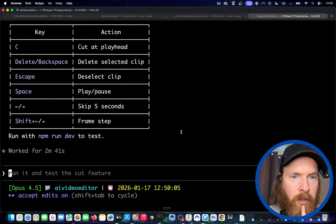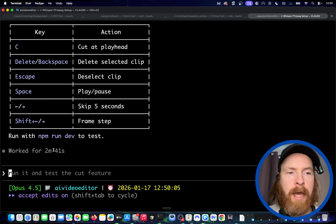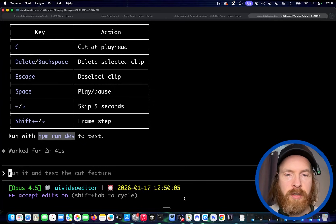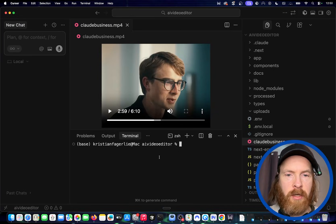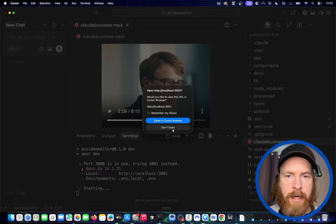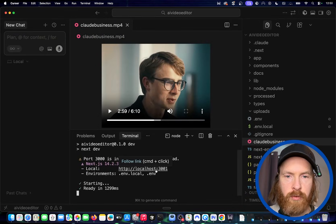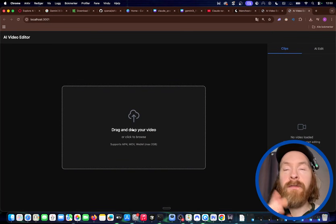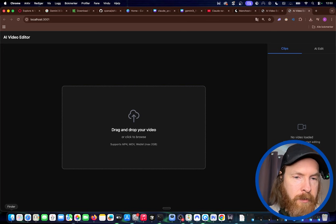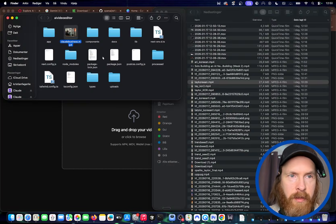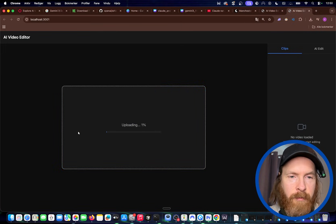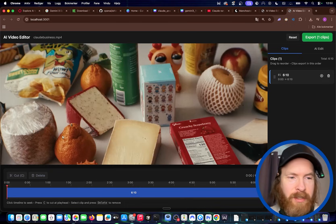It looks like we are done now. I did the npm install, now we're just going to do npm run dev to test the first iteration. I'm heading to my terminal in Cursor, and we're going to go to port 3001. Okay, so you can see we have the drag and drop feature we asked for — I'm going to find a video. We're going to try the Claude business video. Okay, so we got it on the timeline.